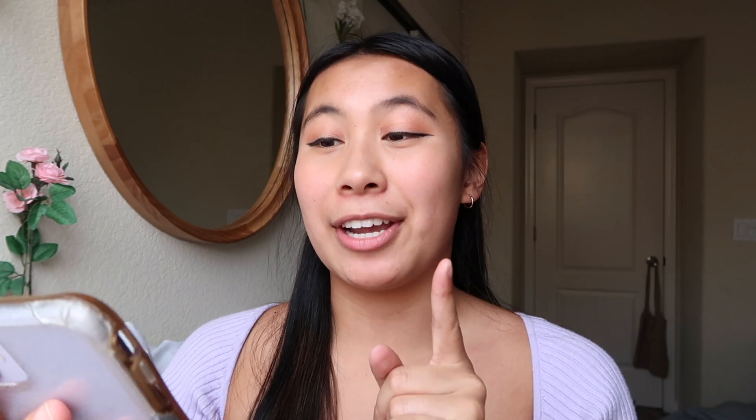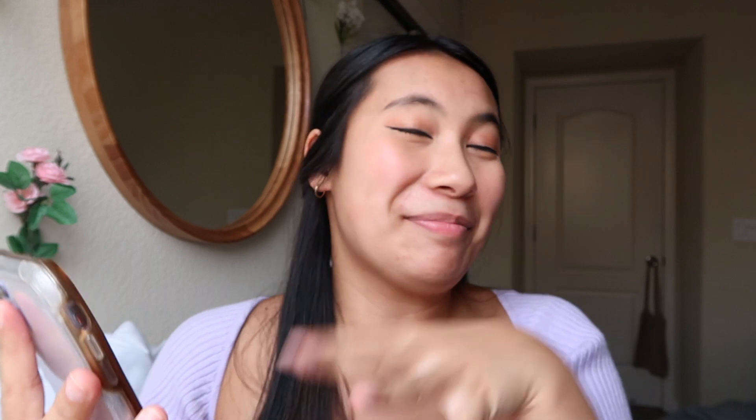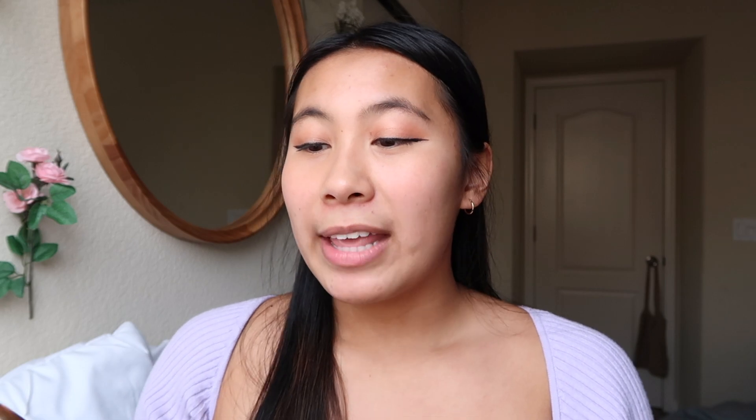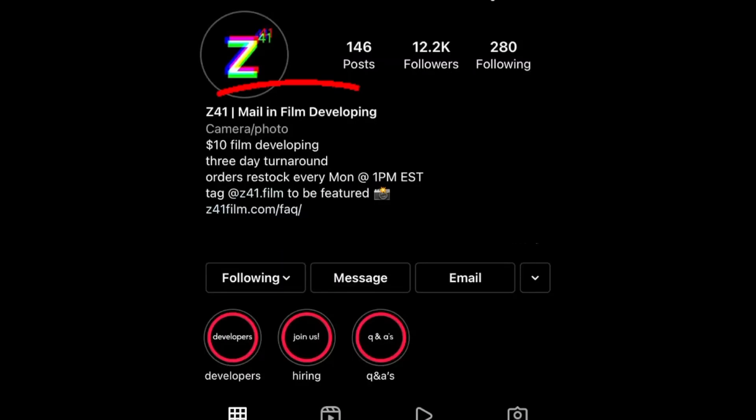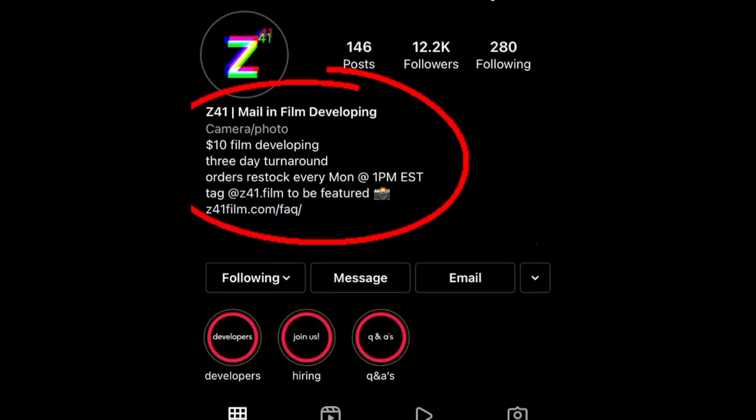I'm going to start screen recording and head over to their Instagram. Here I am on Instagram — C41 Film. I'll leave their Instagram down below in the description so you can go straight to it, and then in their bio they have a link to their website, which I'll also leave in the description.